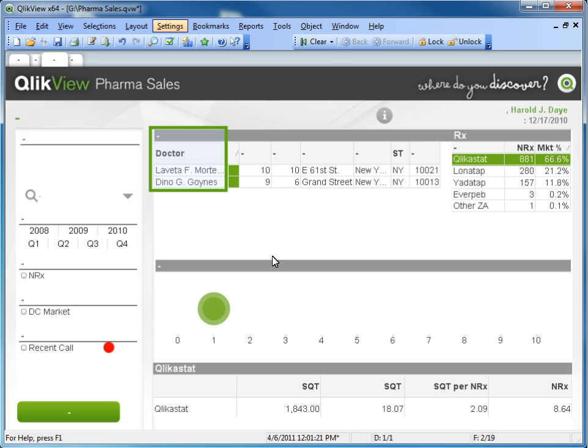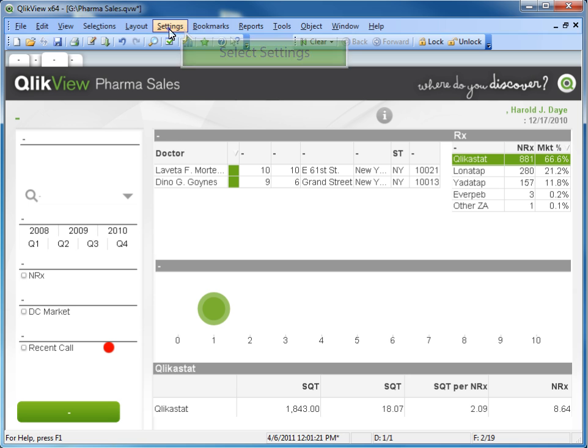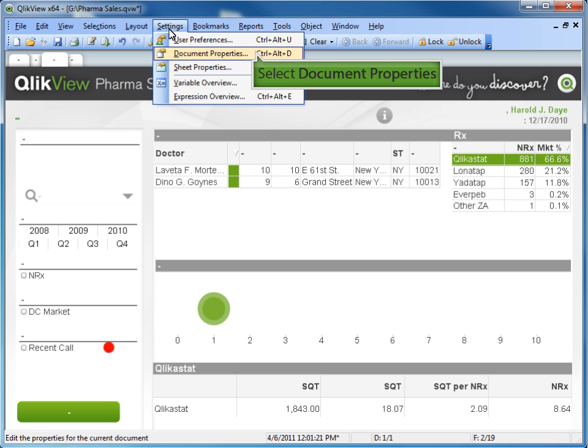Now we will scramble the doctor field. Select Settings from the menu bar, select Document Properties.